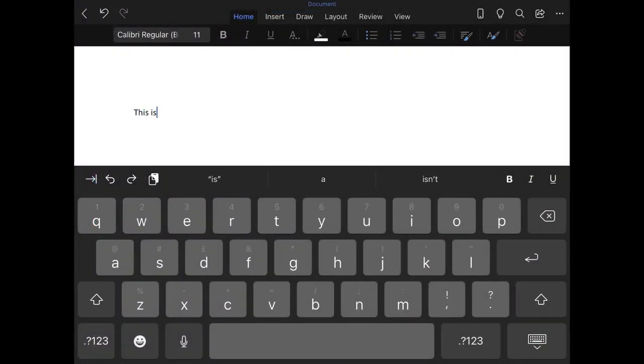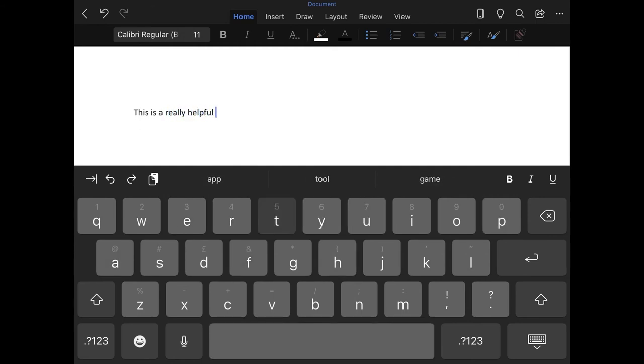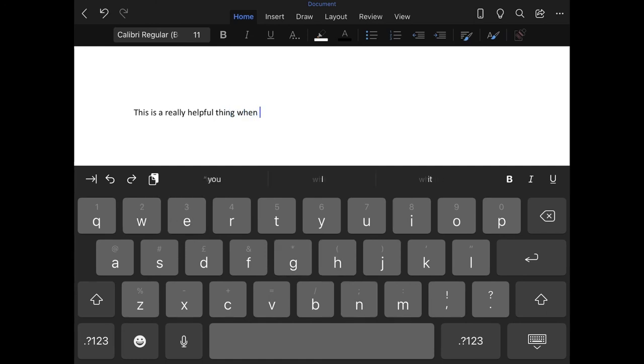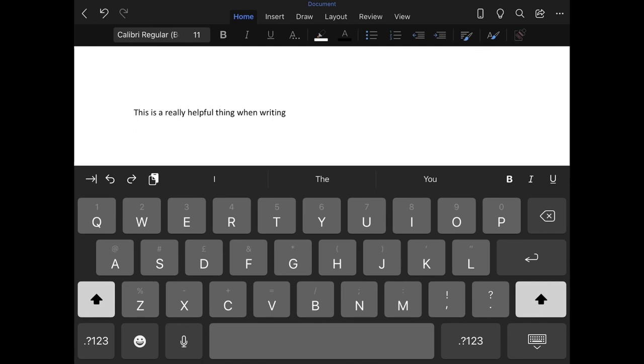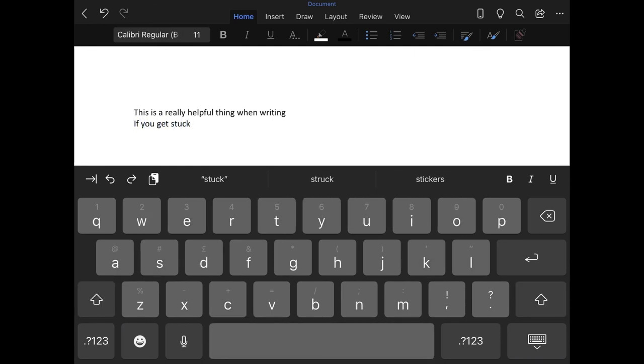This is a really helpful thing when writing. There is another really great feature: if you want to hear a word and you don't want to type it, hold your finger on that word for a couple of seconds. Here's an example.